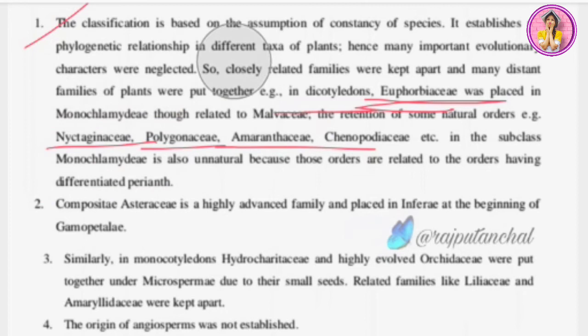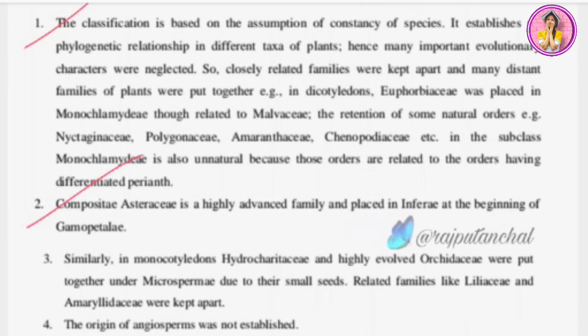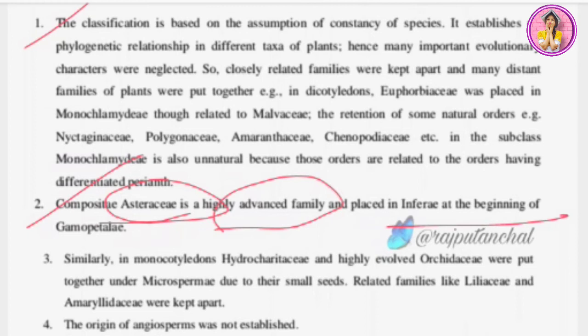Demerit three: Compositae, that is Asteraceae, is a highly advanced family and yet it is placed at the beginning of Gamopetalae in the series Inferae. Asteraceae is a very advanced family, so it should be placed later. Within Gamopetalae, the series Inferae, Heteromerae, and Bicarpellatae are the three sub-groups — and Asteraceae was incorrectly placed first in Inferae despite being the most advanced.